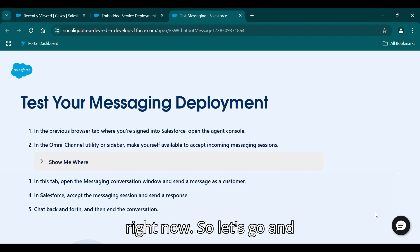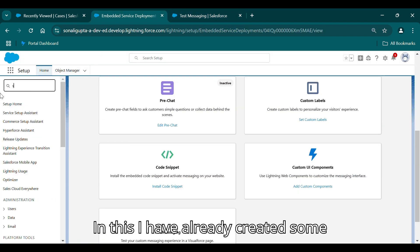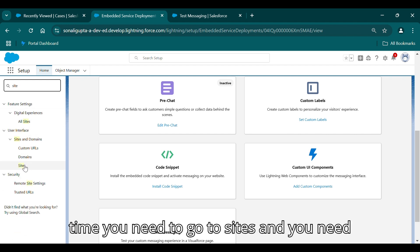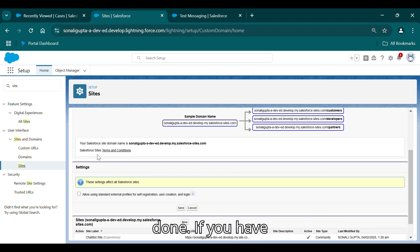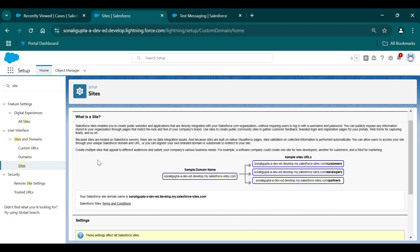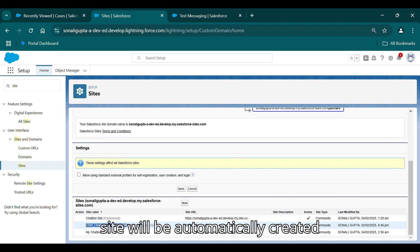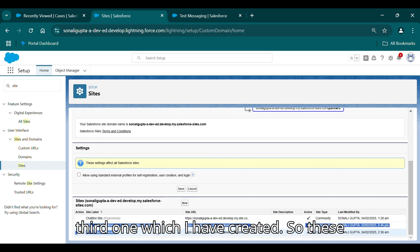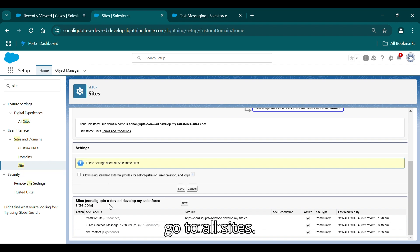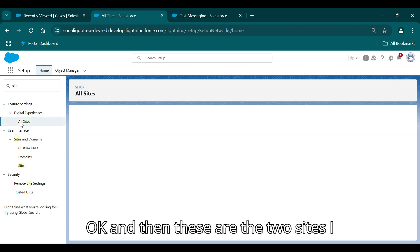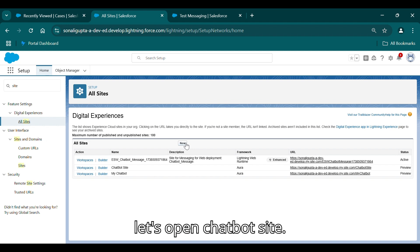Now let's create a site. I've already created some sites in this org. If you're doing it for the first time, go to Sites and enable the checkbox that appears. Once that's done, when you create the embedded service deployment, the Experience Site will be automatically created for you. Go to All Sites — these are the two sites I created. You can go to New to create your own. For now we'll open the chatbot site.